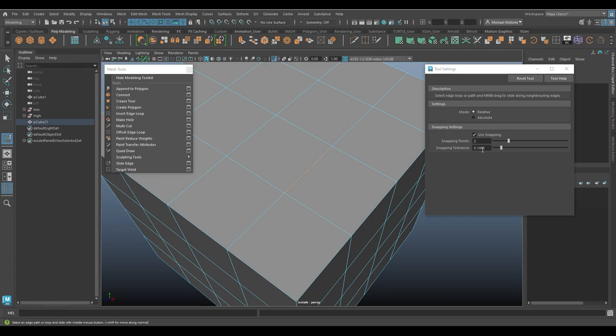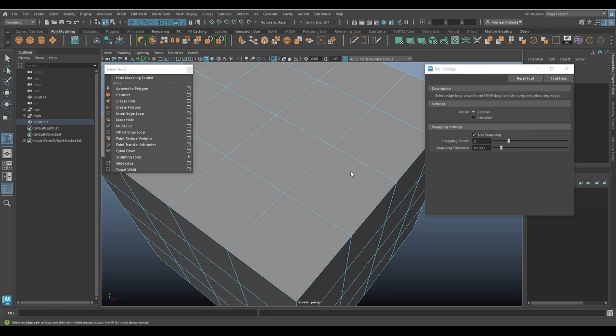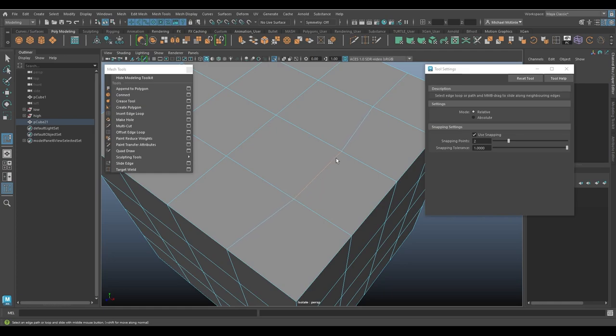And then we have snapping tolerance. Right now the value is pretty low, about 0.1, and it controls how close the edges are to the snapping points before they snap. And this is when, right now, it's a relatively small number at 0.1. If I increase this up to all the way to 1, for example, I'm going to click and drag. You can see the distance, it's kind of hard to tell.